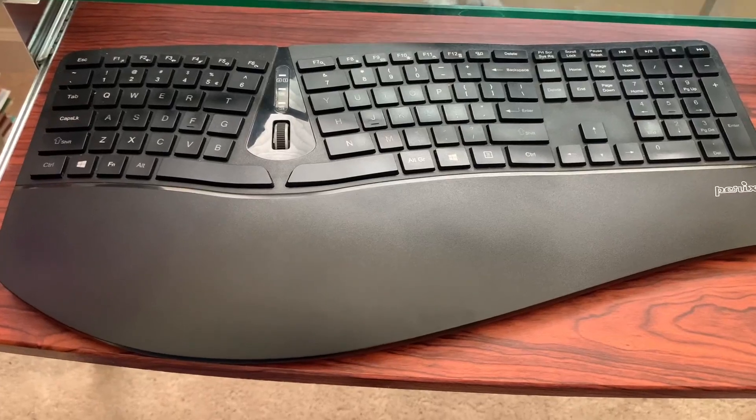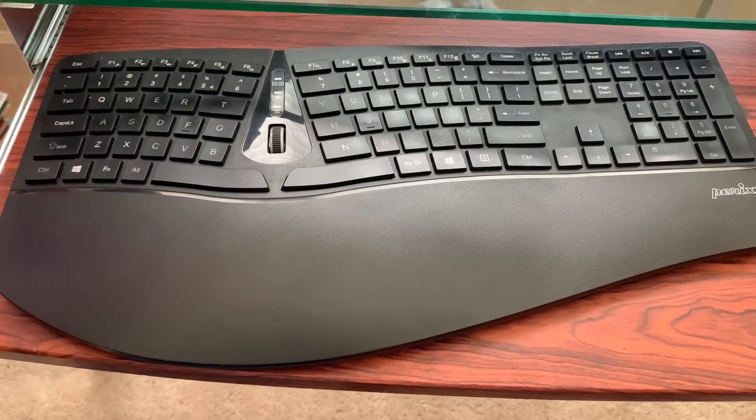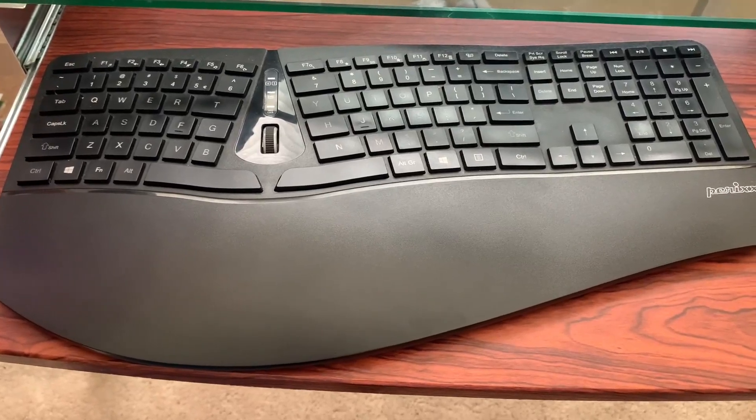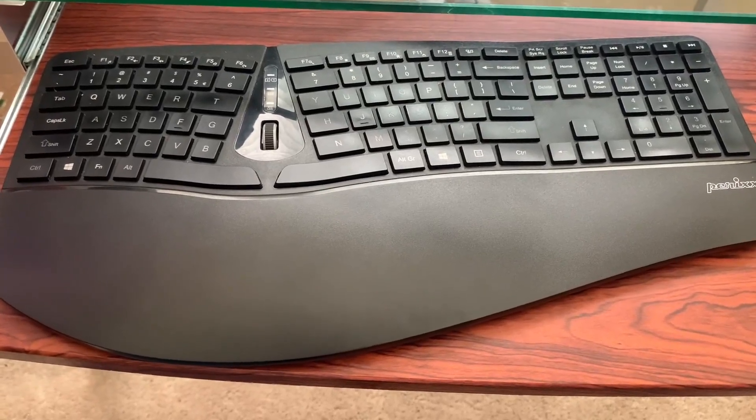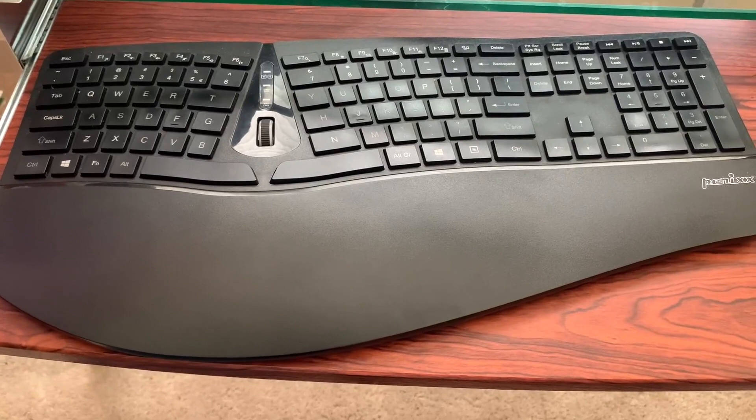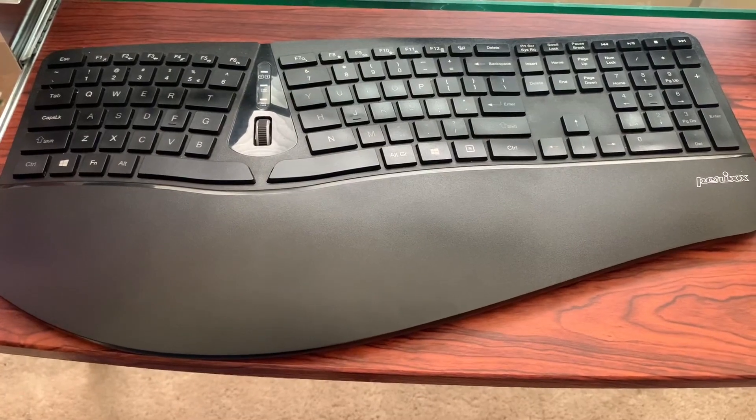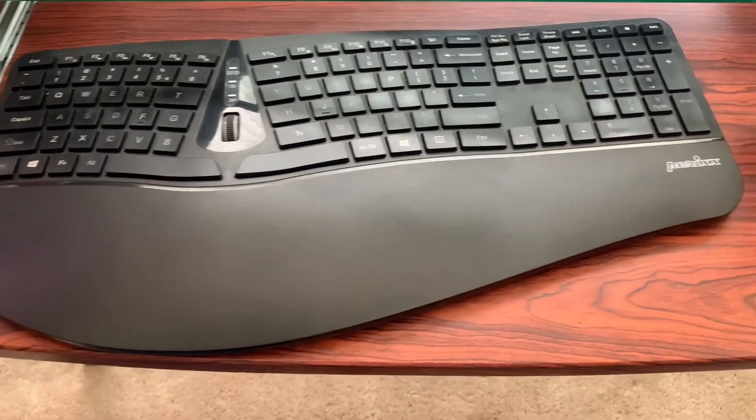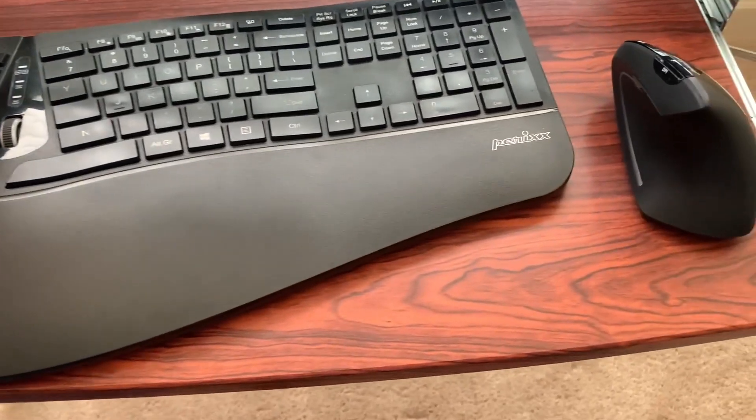Hey y'all, wanted to hop on here and give a quick review of my Perixx Periduo 605. This is the wireless ergonomic split keyboard and the vertical mouse combo.